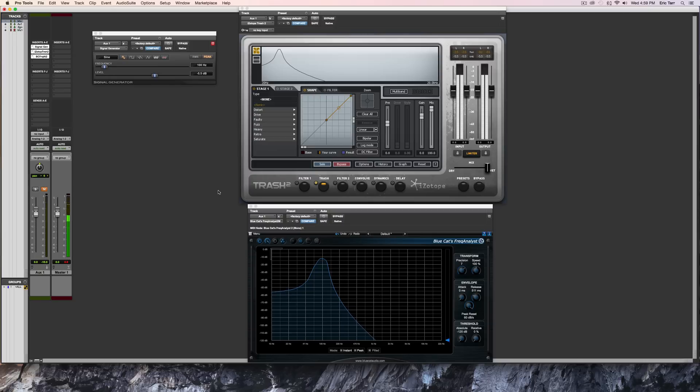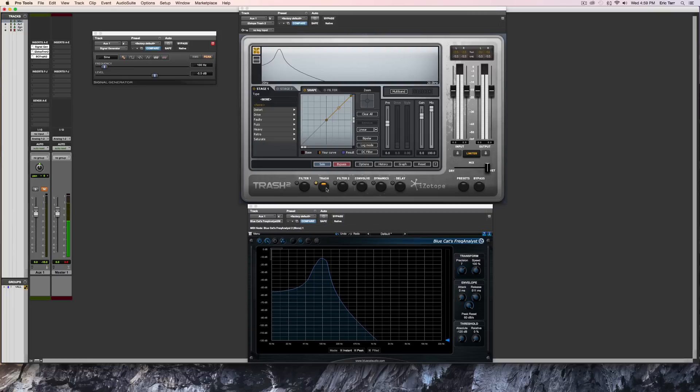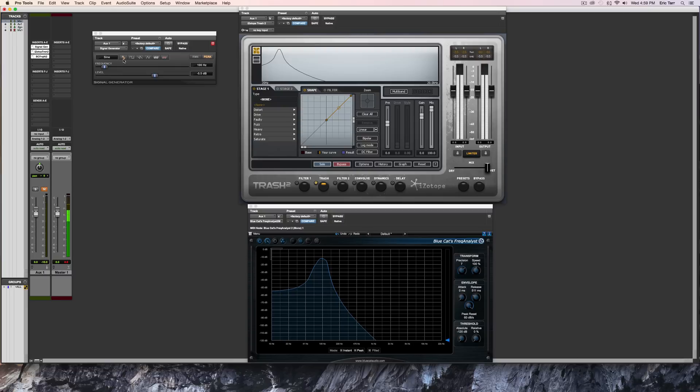I'm going to be primarily working with this plugin from iZotope called Trash 2. It's a very versatile plugin, but I'm going to be focusing on just the Trash module, the distortion part of the plugin. I'm going to be analyzing what's taking place here. I've got a signal generator plugin synthesizing a 100Hz tone. I'm going to send that signal through the plugin and analyze the output.